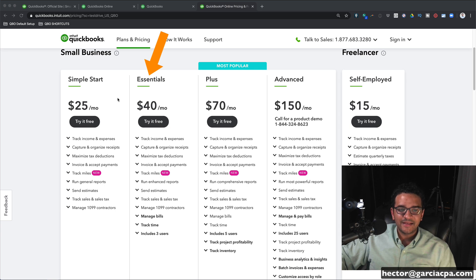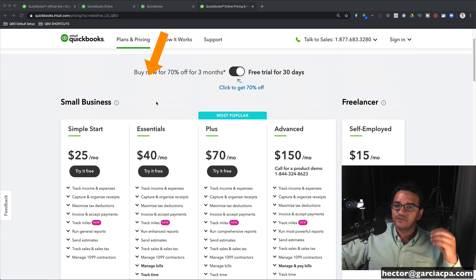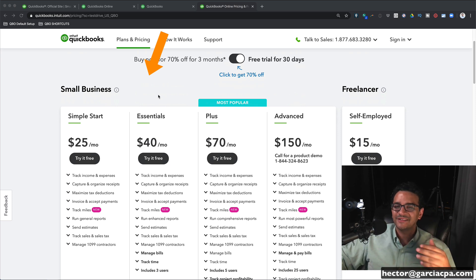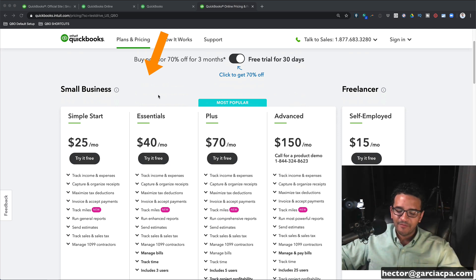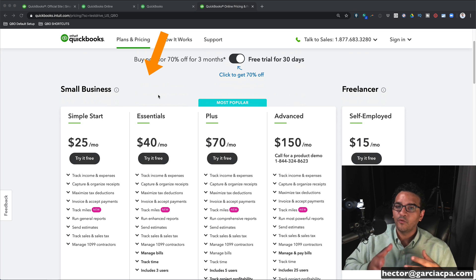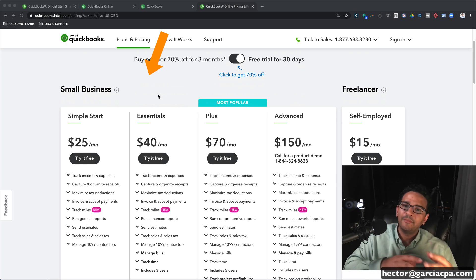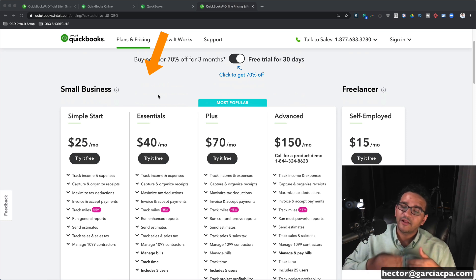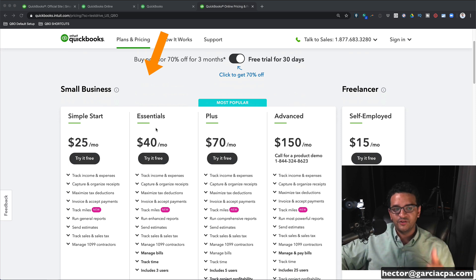QuickBooks Online Essentials has everything Simple Start has, plus it adds three users — so you can have one, two, or three users accessing QuickBooks, each with their own username and password so you can see who did what in the audit log. One of the great things about QuickBooks Online is the capacity for different people to work from different locations and devices: Mac, PC, tablet, or smartphone. Essentials is pretty much the bare minimum version I recommend to my clients.